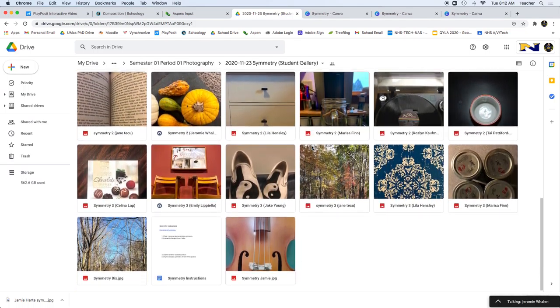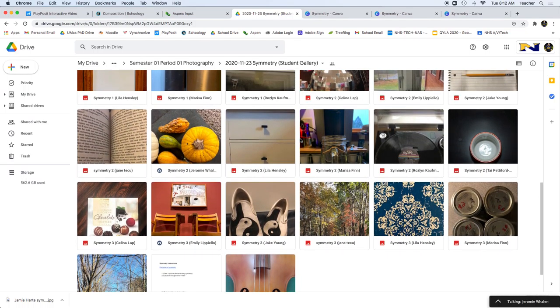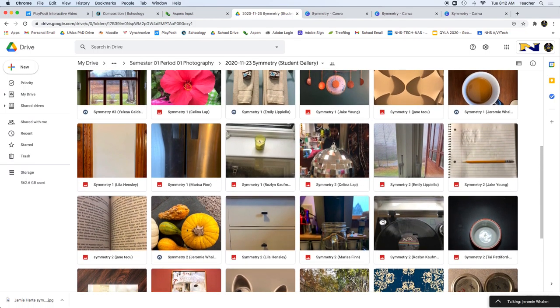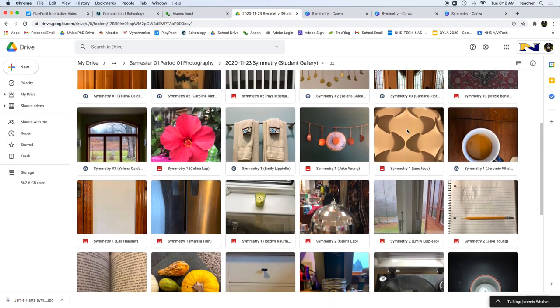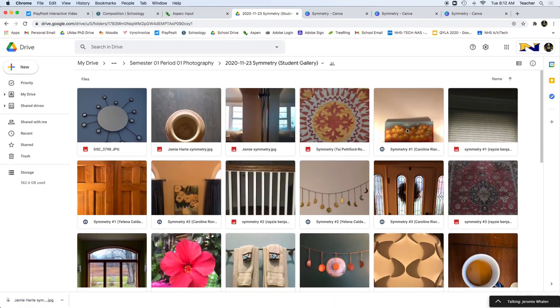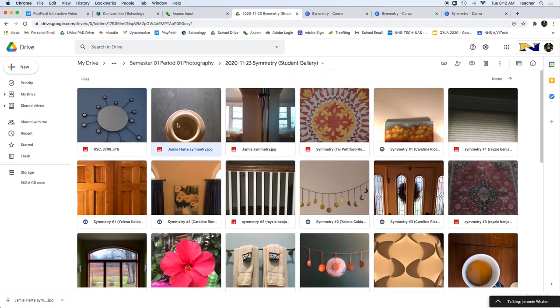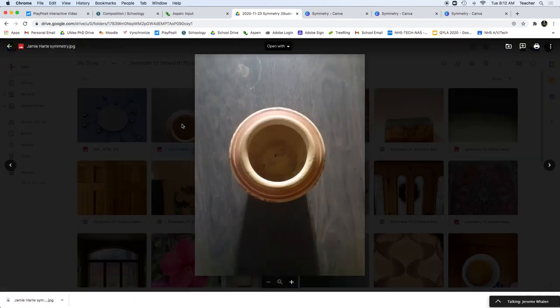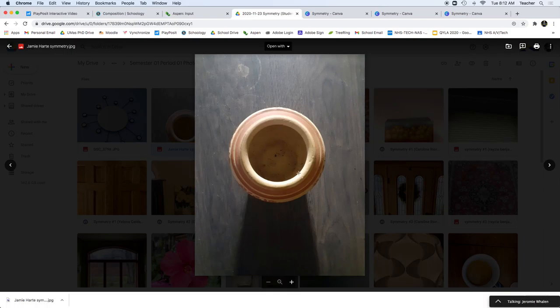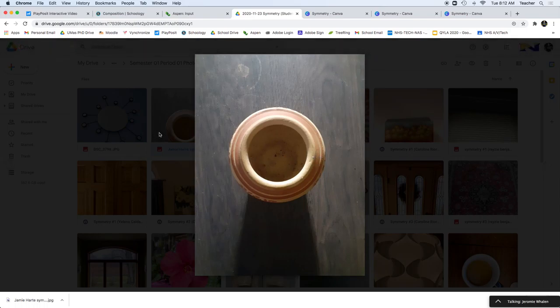...we're going to put them together in Canva. So for instance, I have this nice little pot right here that Jamie did. This looks nice. I think I can recreate half of this picture. I'm going to cut it right here and recreate half.